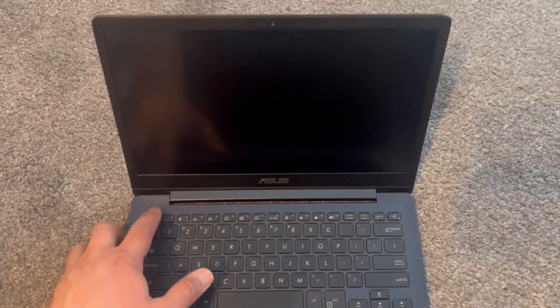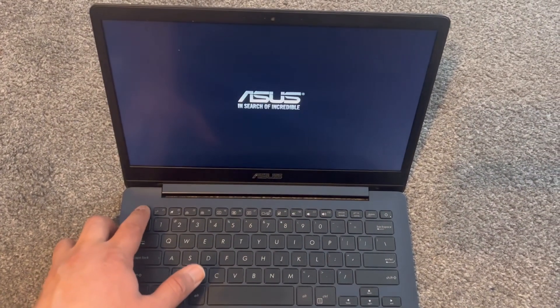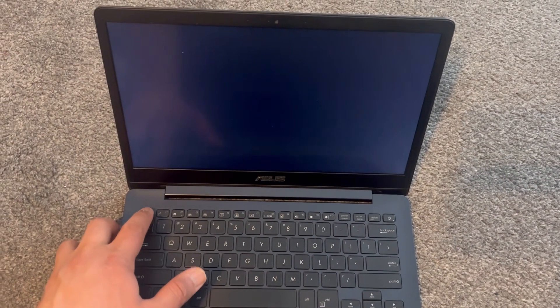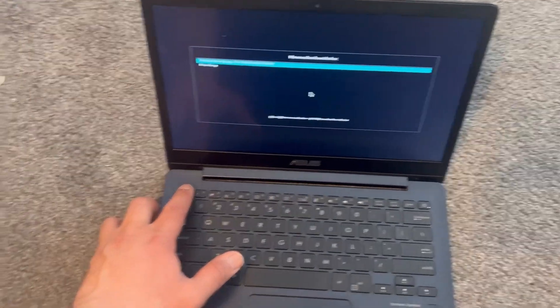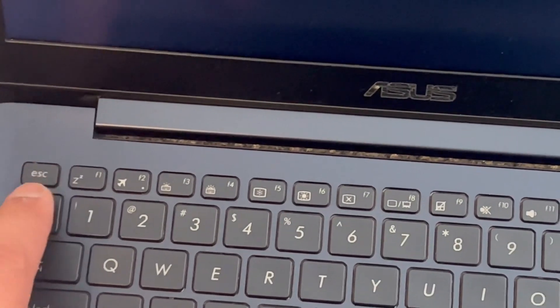Keep tapping the escape key once your laptop restarts. So this key, ESC.